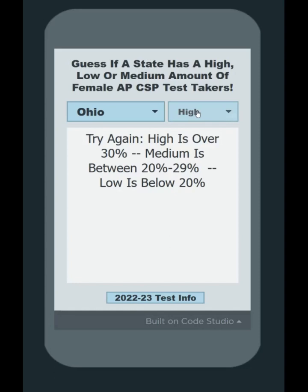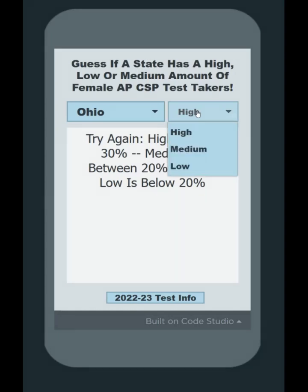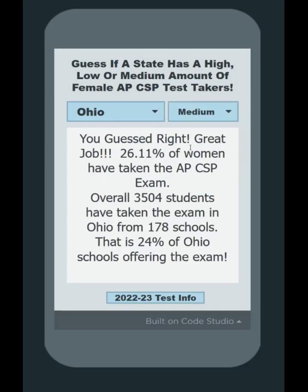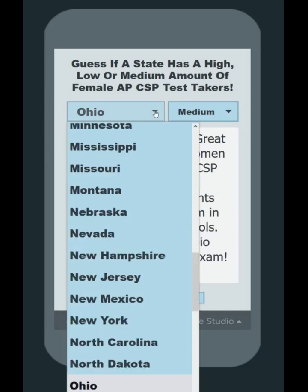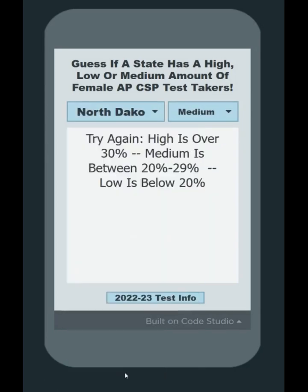What is the Create Task? It is your way to demonstrate to the AP College Board that you understand some basic coding concepts.